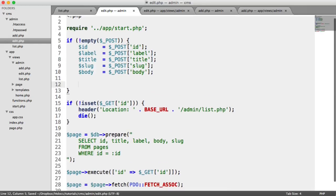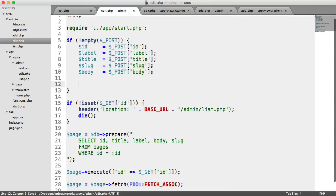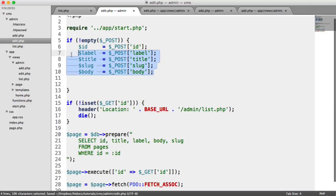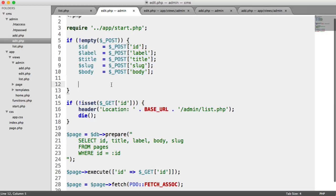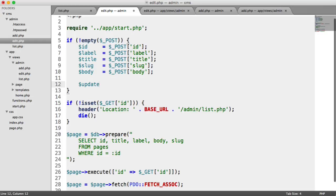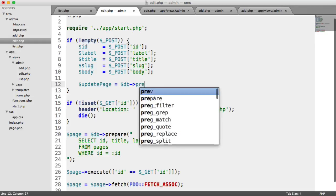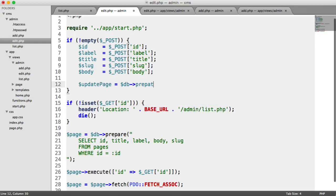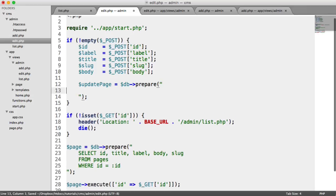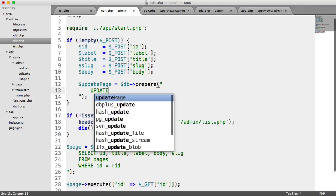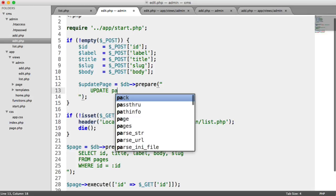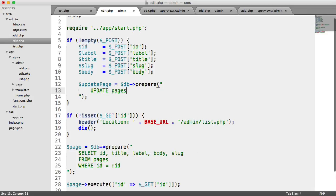So now we need a prepared statement again, because remember, we're going to be passing this information into a query. So we're going to prepare a statement. And we're going to update the data this time. So we're going to update page. So it's a prepared statement. Again, we'll pull this down so it's a little bit more readable. So we're going to update the table pages.